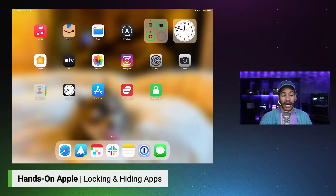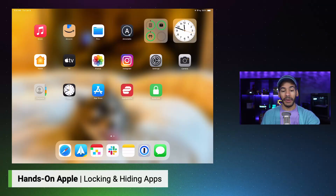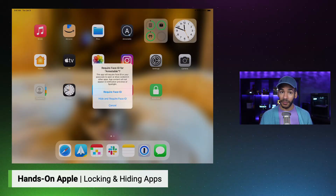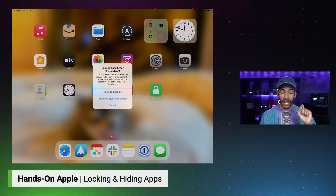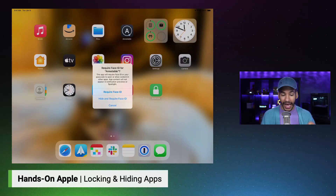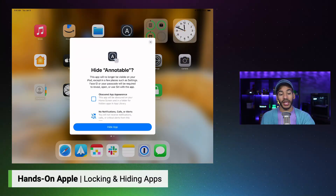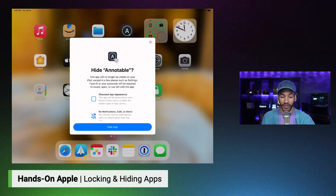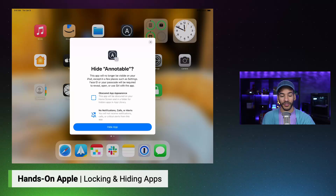Let's say I want to hide an app. I have no particular reason to hide this app, but it's a third-party app on my home screen — that's Notable. So I tap and hold on Notable, and I tap the same thing — Require Face ID. But because this is a third-party app, there's a second option. Where before with Home I had Require Face ID and Cancel, here I have Require Face ID and a new option: Hide and Require Face ID. Tapping on that and authenticating is going to let me do that. As it says, this app will no longer be visible on your iPad except in a few places such as Settings; Face ID or your passcode will be required to reveal, open, or use Siri with the app. It has an obscured app appearance — the app will be obscured on your home screen and in a folder for hidden apps in the app library. You will not receive notifications, calls, or critical alerts from this app. I choose Hide App.